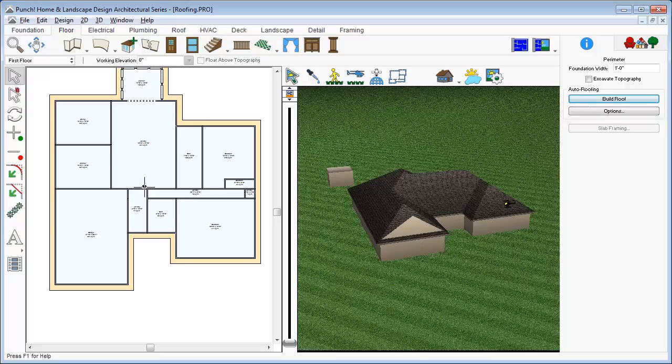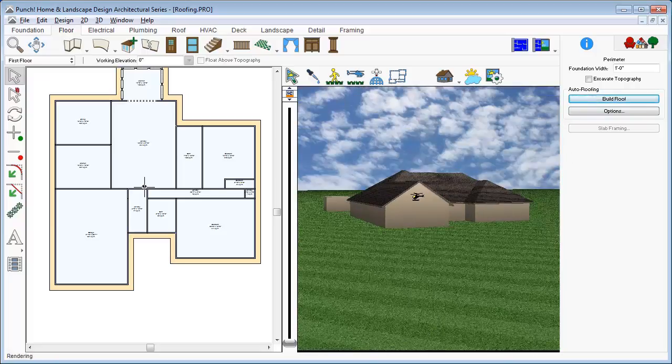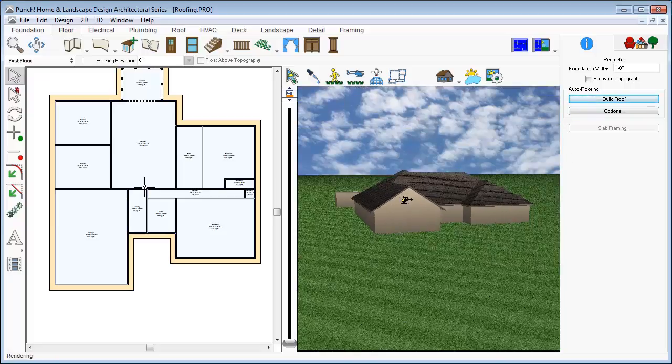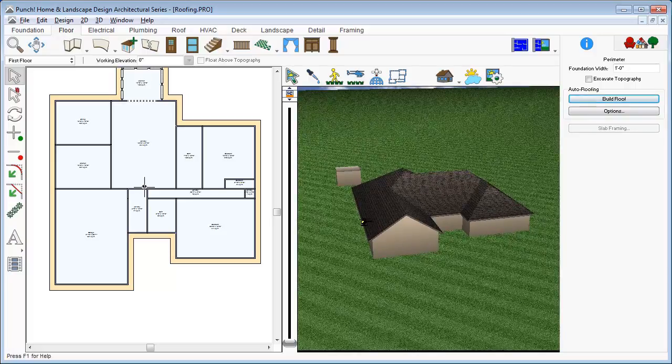And then click Build Roof to regenerate the roof. And you can see, a gable roof has been created here. Now we'll move to the back, and let's talk about roofs in our little shed.